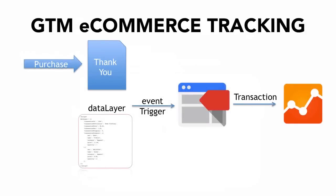So just to recap again. You need to install the data layer on your thank you page. Then you need to build an event trigger that triggers our Google Analytics tag with the track type transaction to transfer the right data into Google Analytics and fill our e-commerce reports.